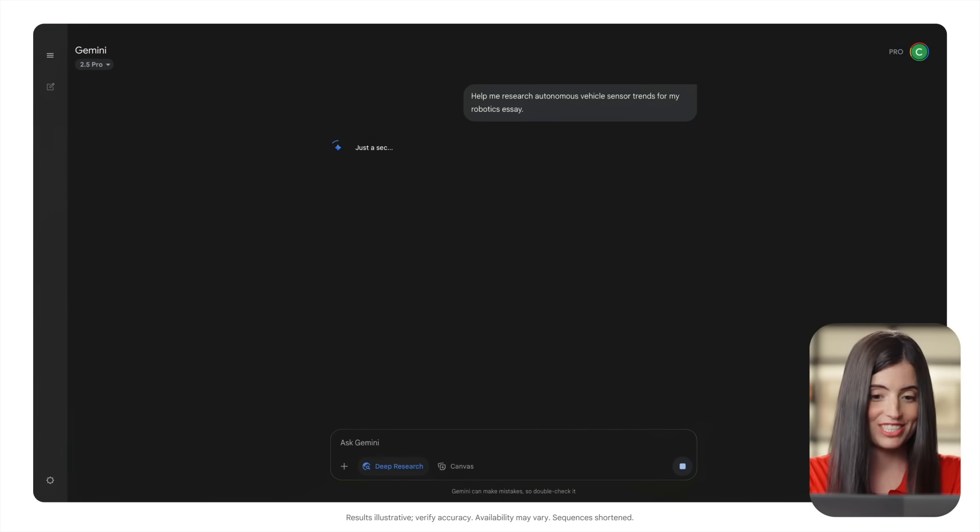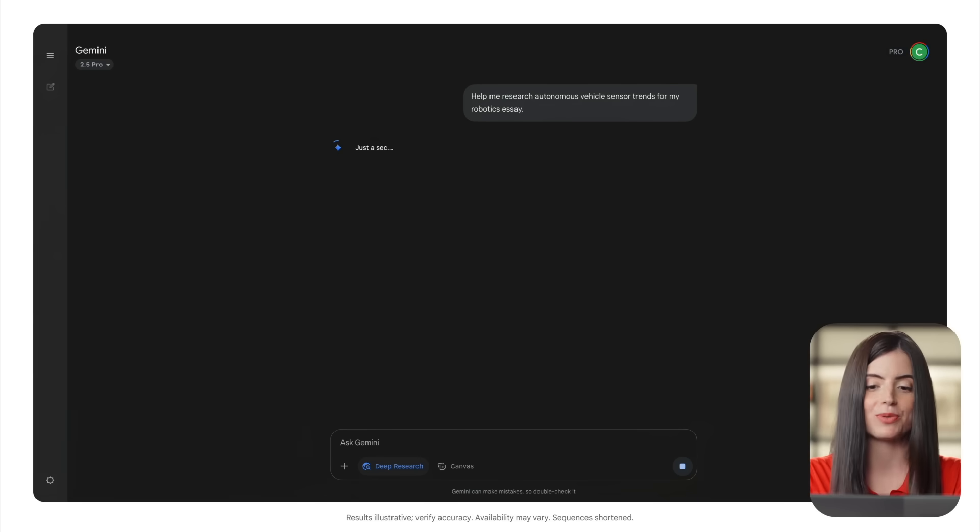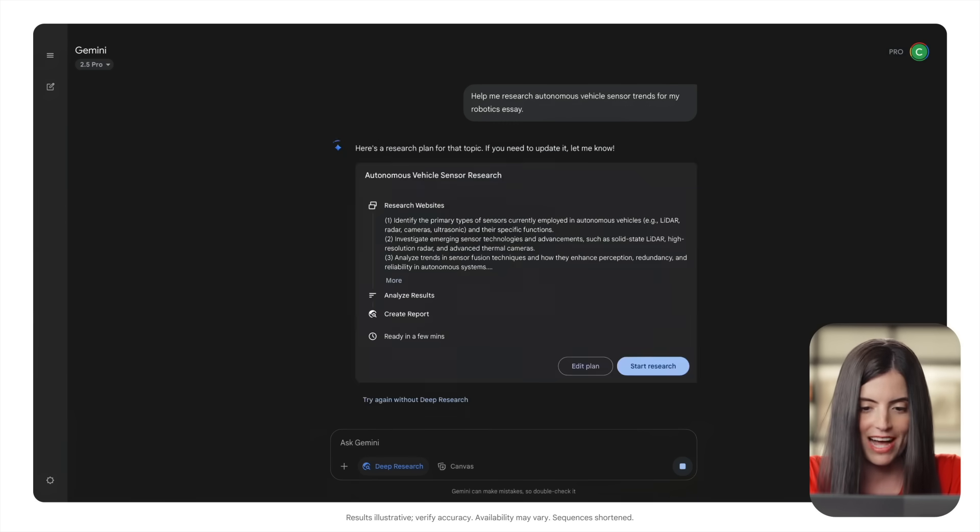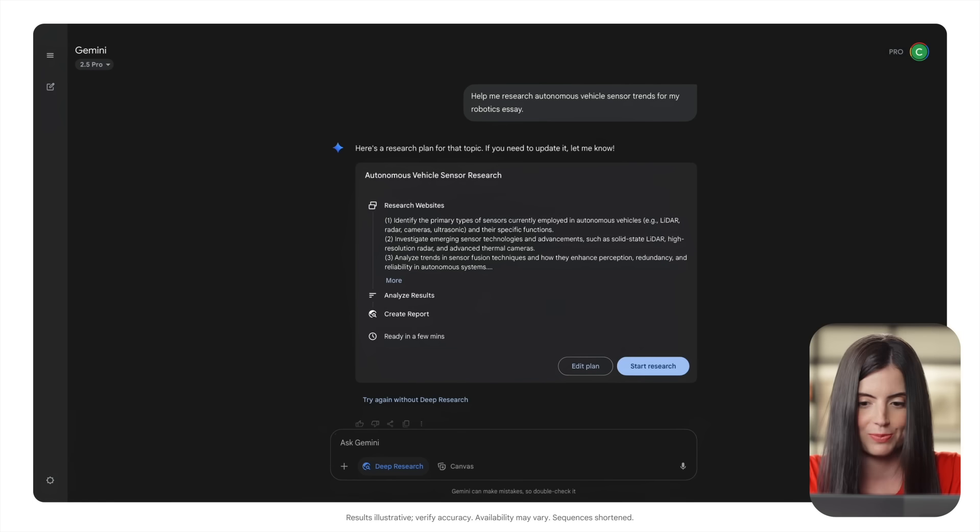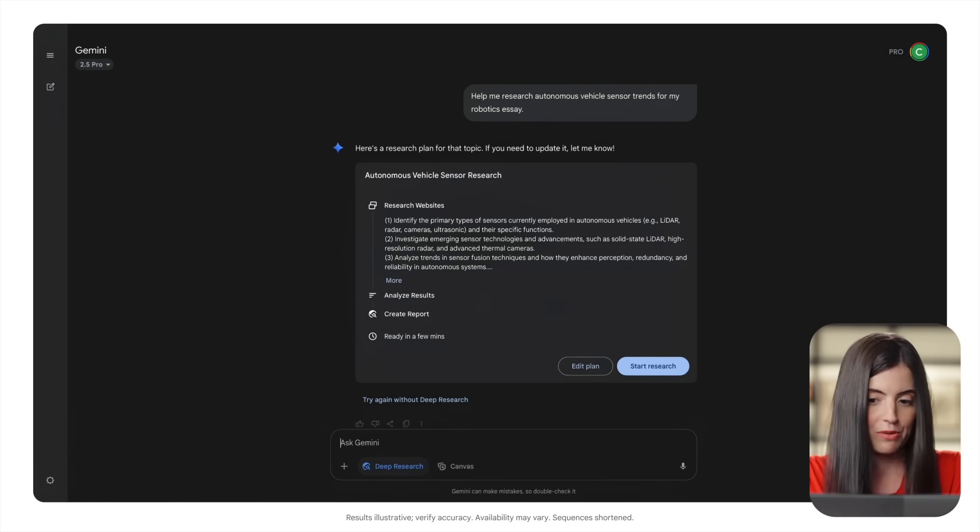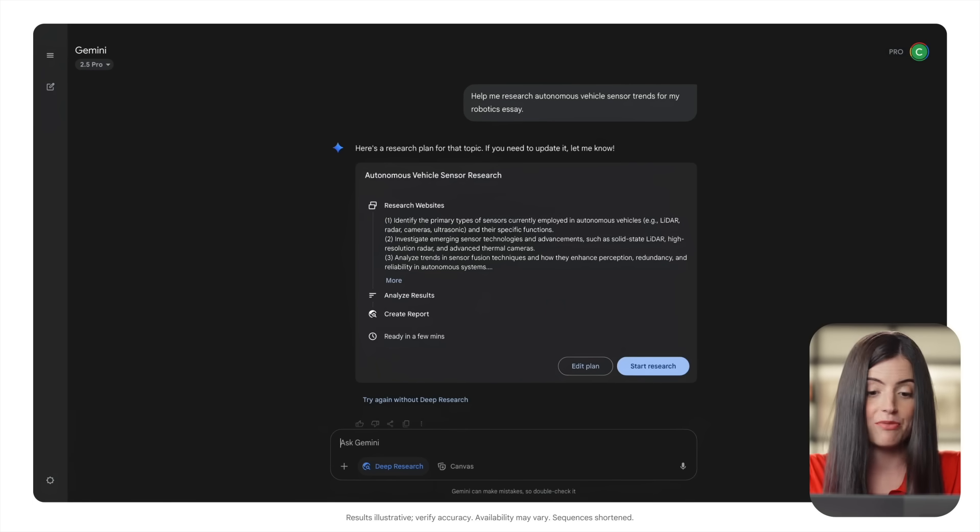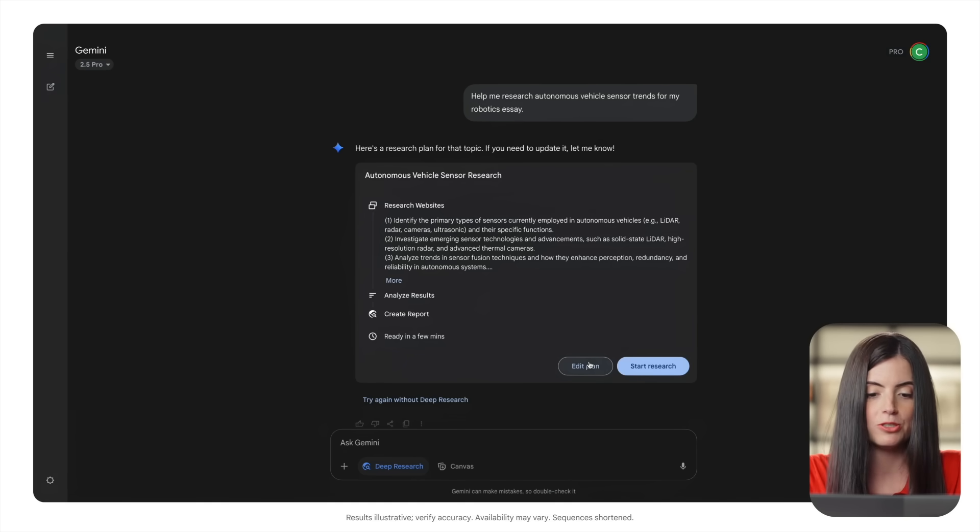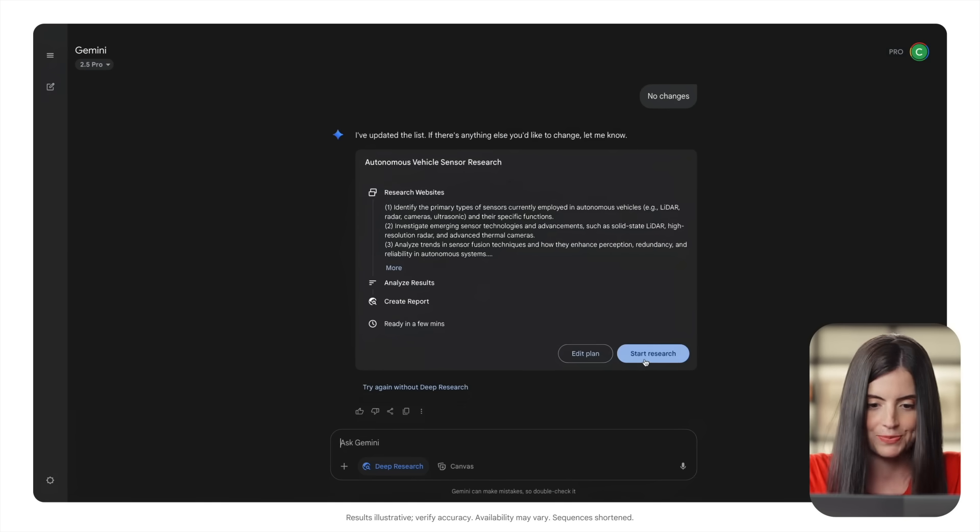Like a diligent research assistant, Gemini gets to work right away. The first thing we'll get back is Gemini's research plan, so we can review the methodology. If we want to edit it, just click Edit Plan. Once we're good to go, we'll choose Start Research.